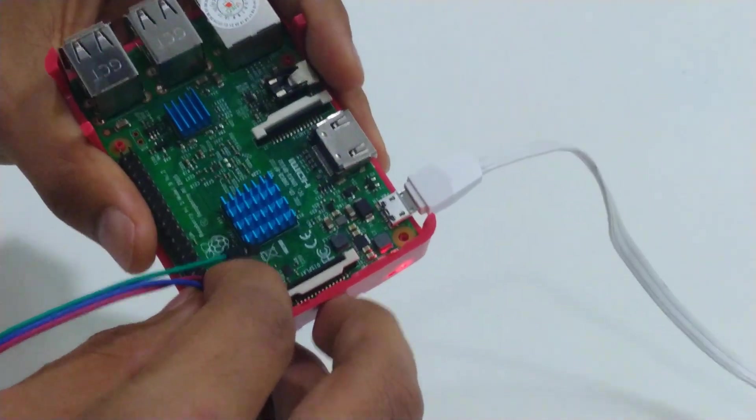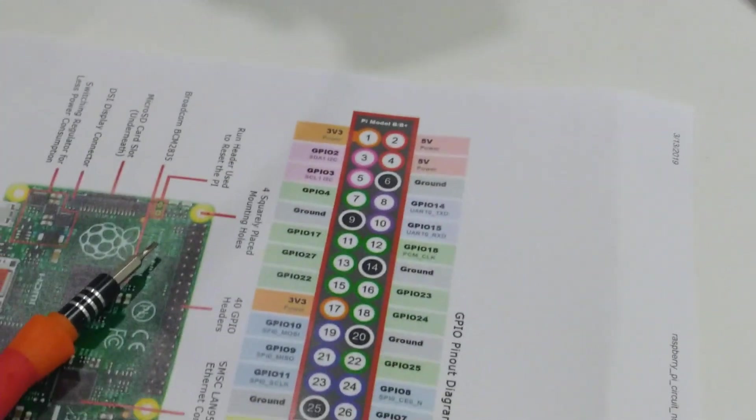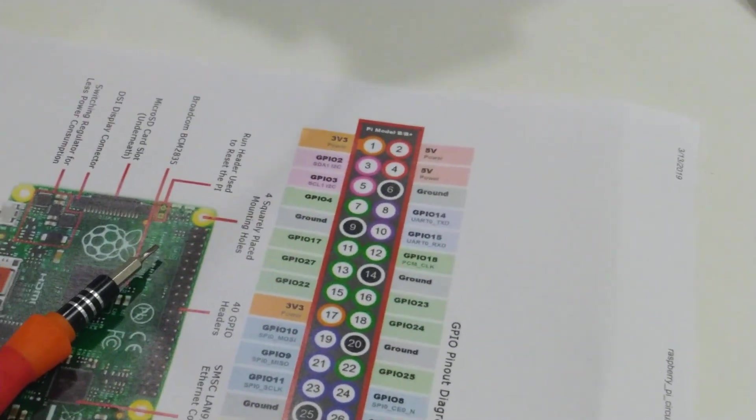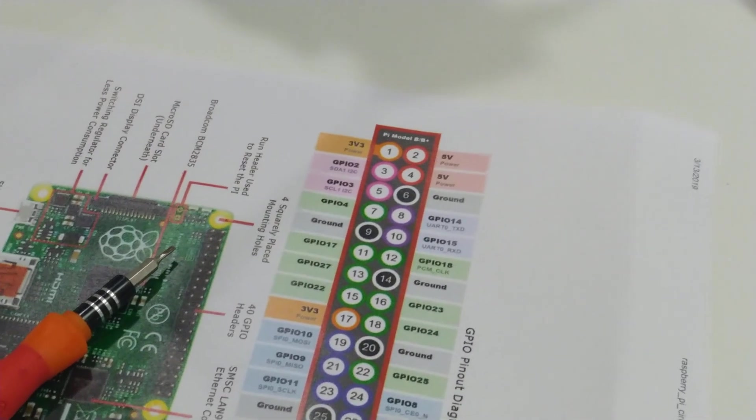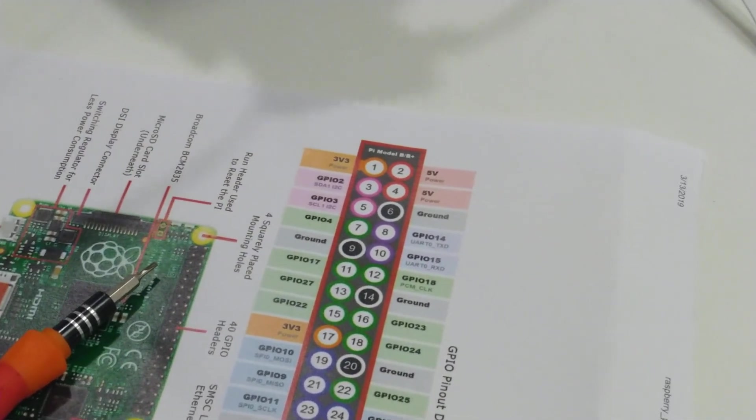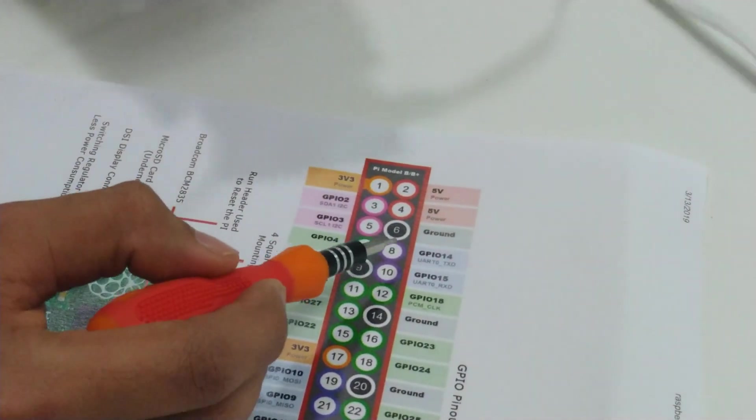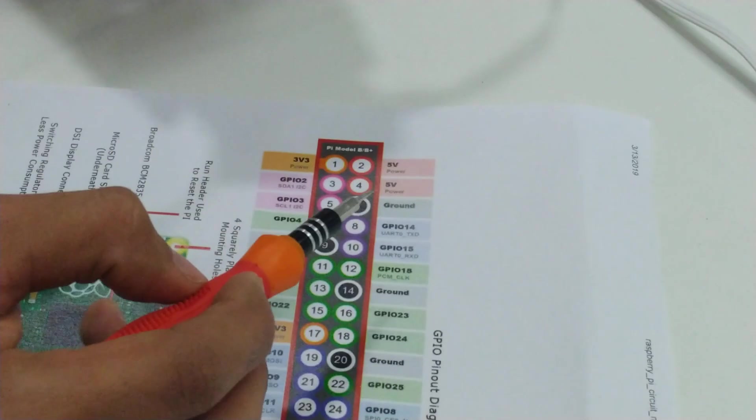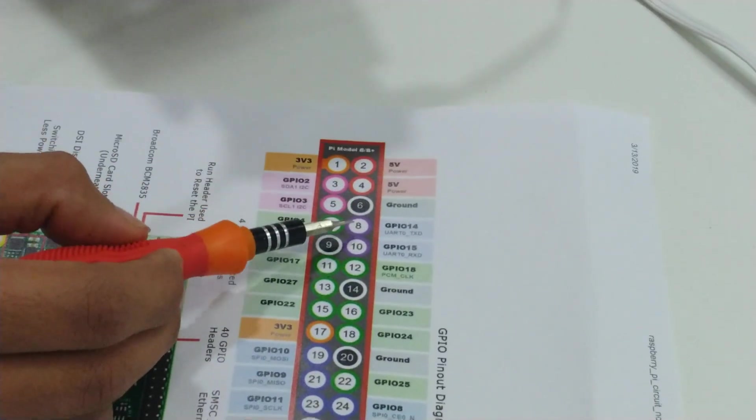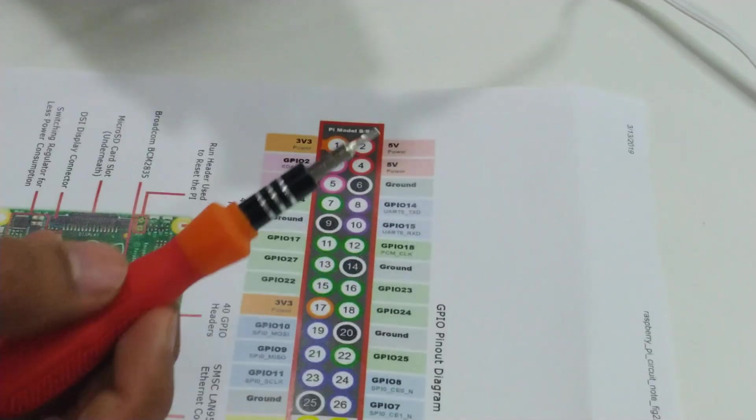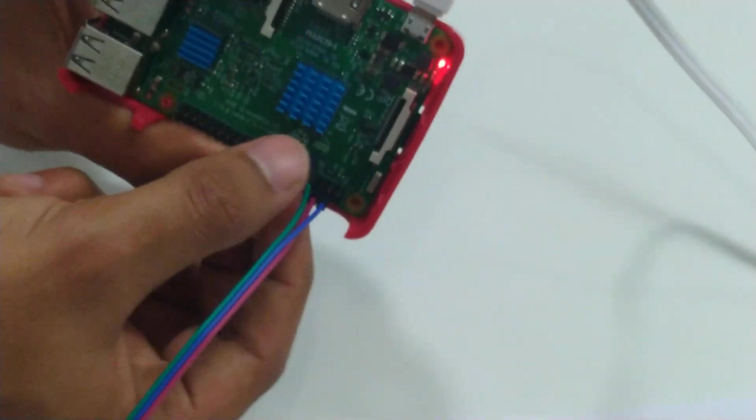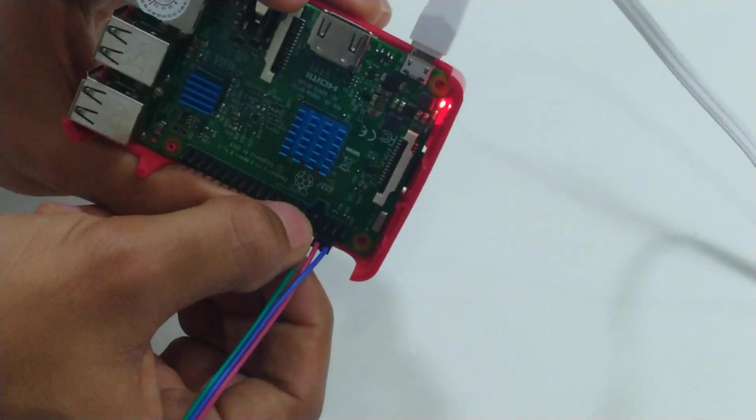Now the third one, which is the green one for output. As you can see, there are multiple output pins available on Raspberry Pi. I'll use the 8th or 10th one. I'll just put in this last green wire.